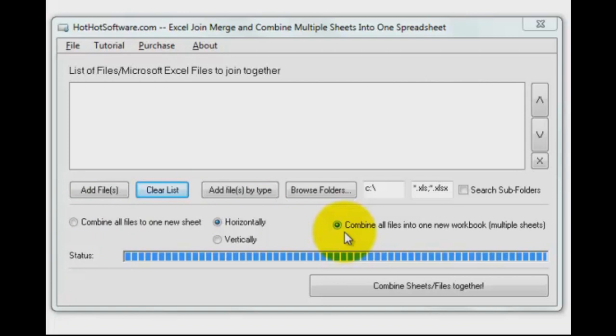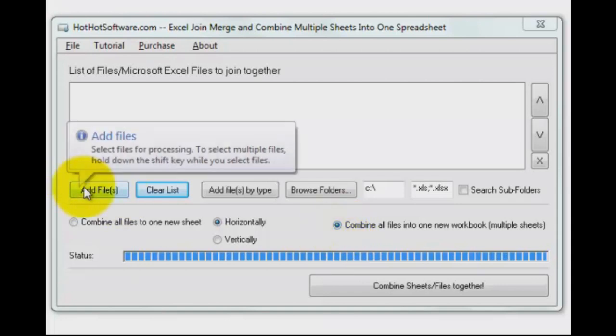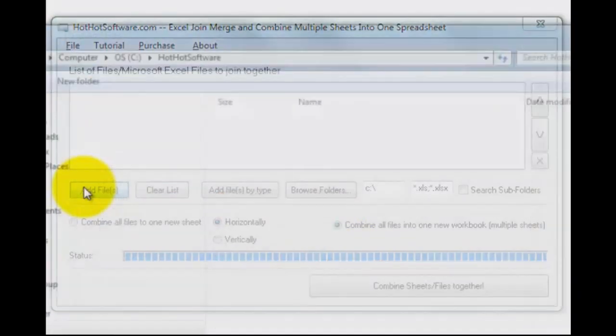Now clearly this is going to work the best in most senses if the files that you're importing have a pretty similar structure or layout in the spreadsheet.